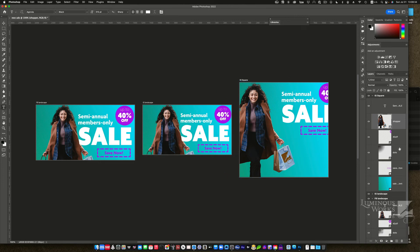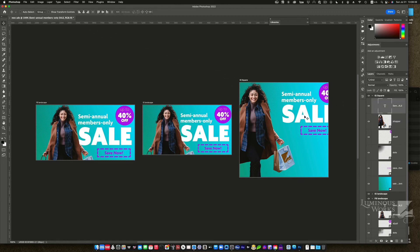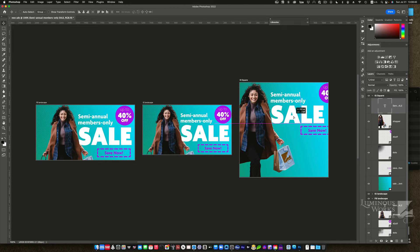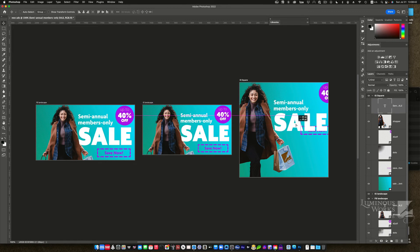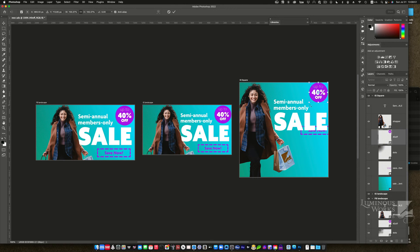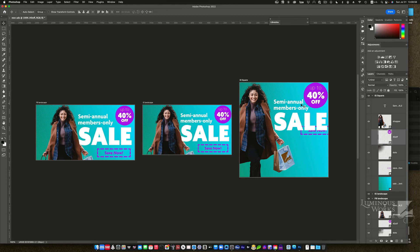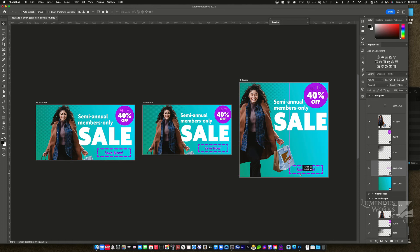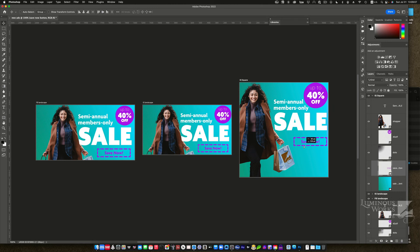Maybe move that text. There you are, text. Use my move tool to fine tune its position. Right about there. 40% off. And maybe that could stand to be a little bigger, huh? Control T or command T. Scale that up a smidge. And the save now button. Maybe I'll put it way down here. Yeah. Let's bring more attention to it right there. And it can maybe be a hair bigger too.